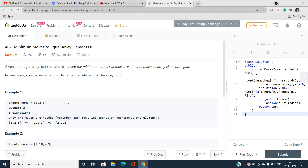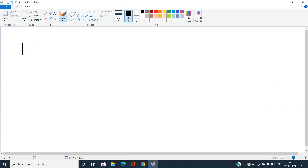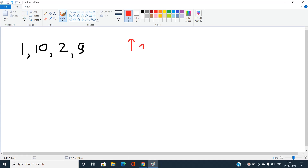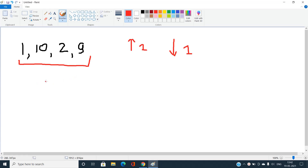Let's take an example array: [1, 10, 2, 9]. We need to find the minimum cost to make all elements equal. In one operation we can increase or decrease any element by 1. Suppose we want to make all elements equal to 9. Converting 1 to 9 costs 8 operations.